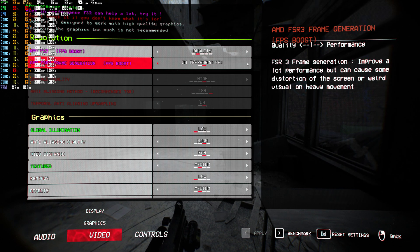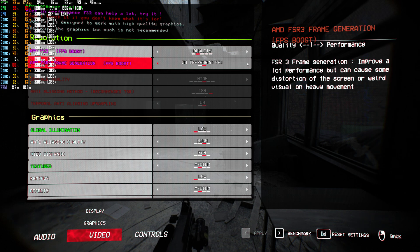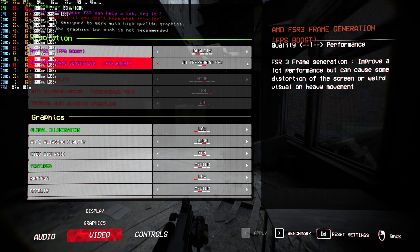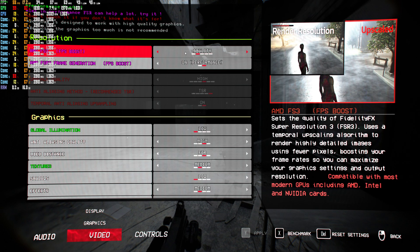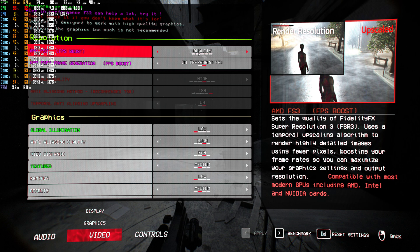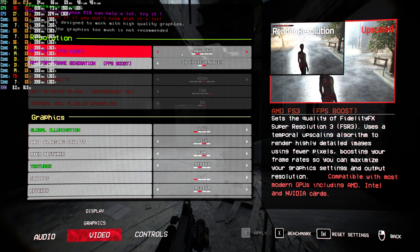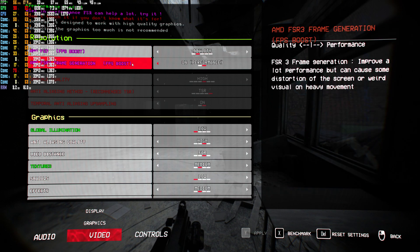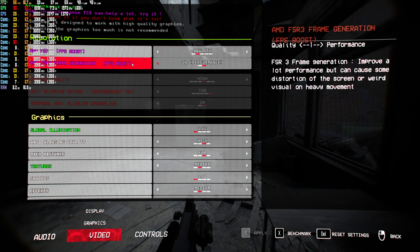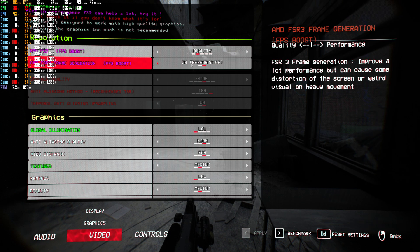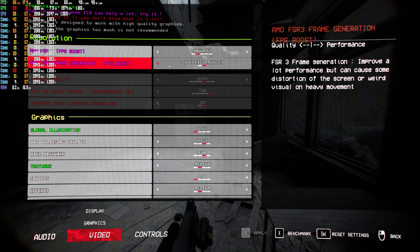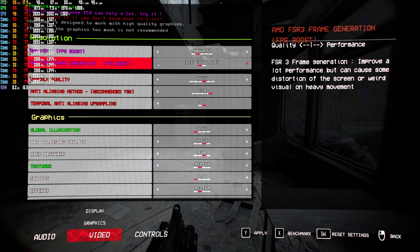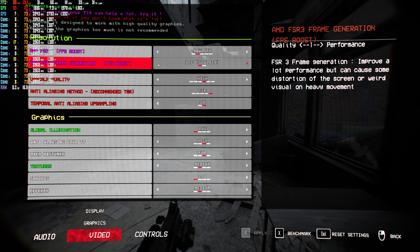What you want to do to get the best FPS is turn on AMD FSR 3 FPS boost and set it to quality, so it's going to look the best but also run well. Now turn on AMD FSR 3 frame generation to on. I'm going to show you real quick what it's like with it off and what it's like with it on.